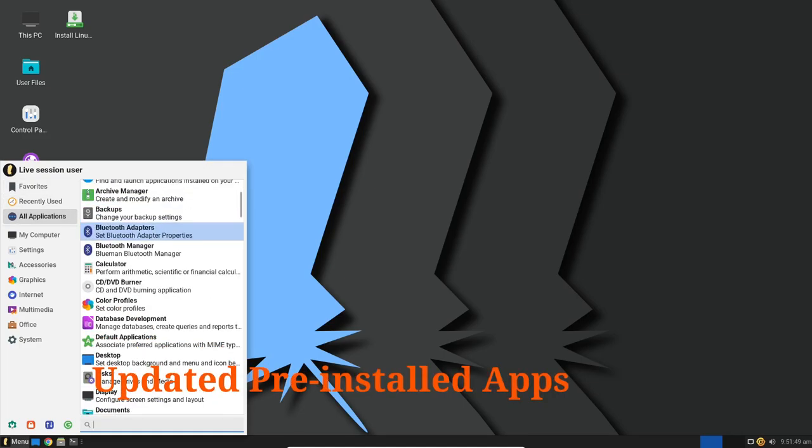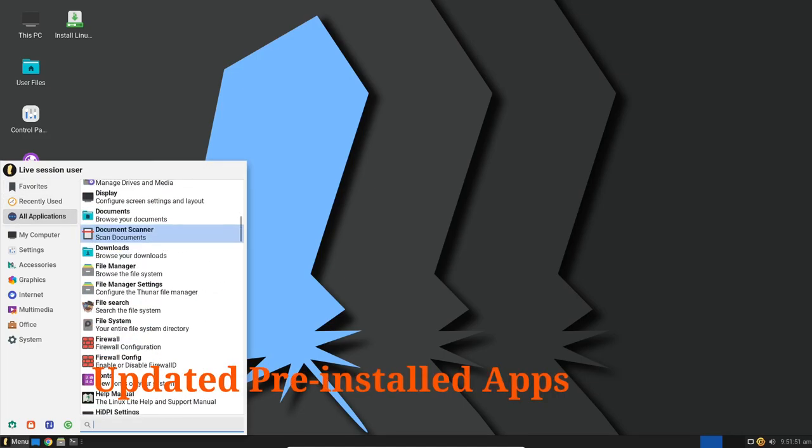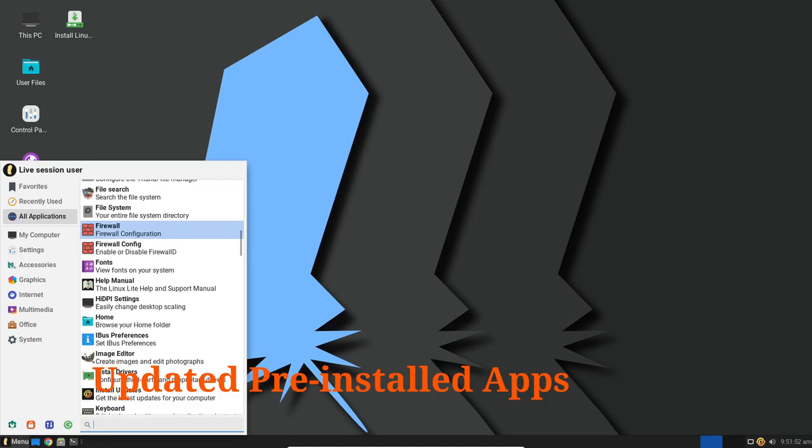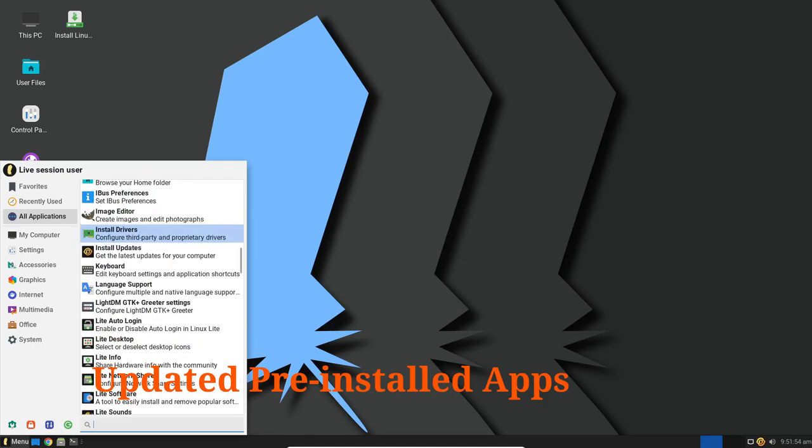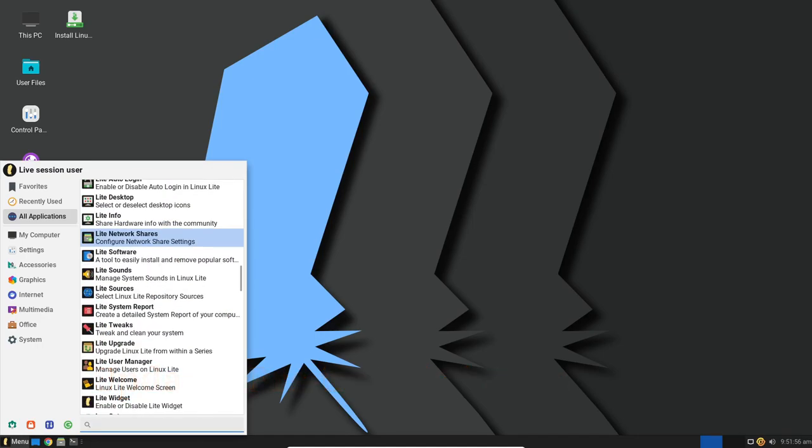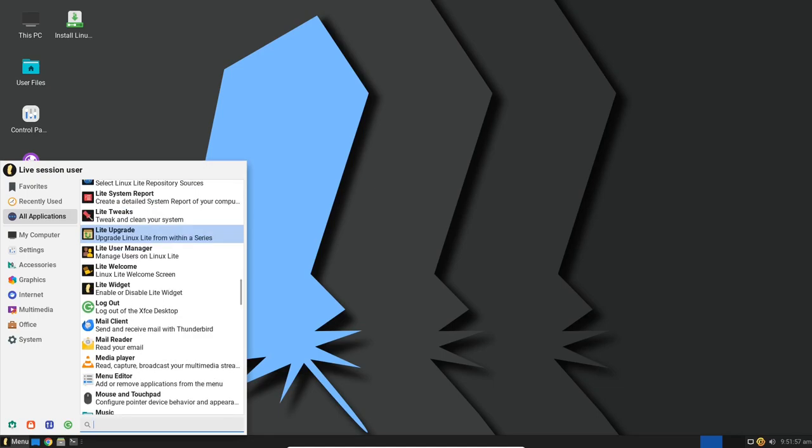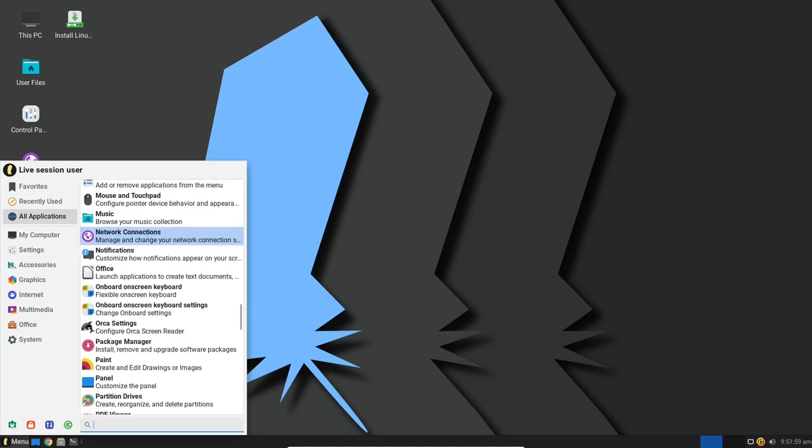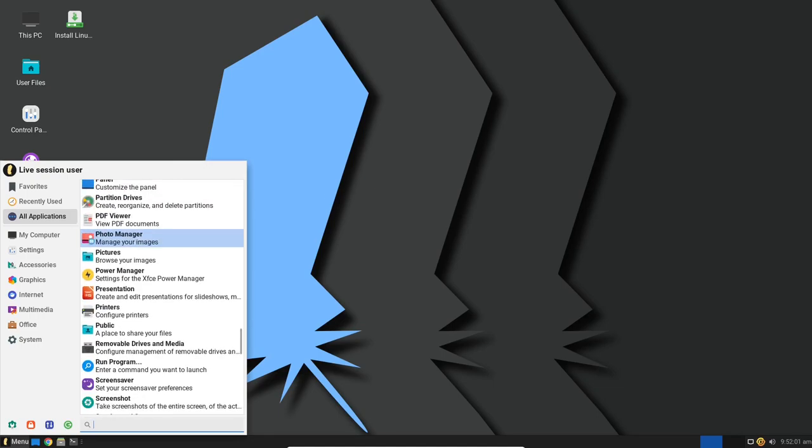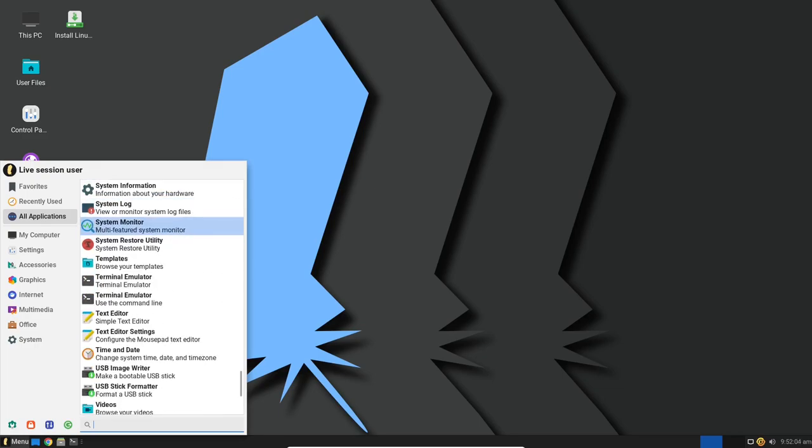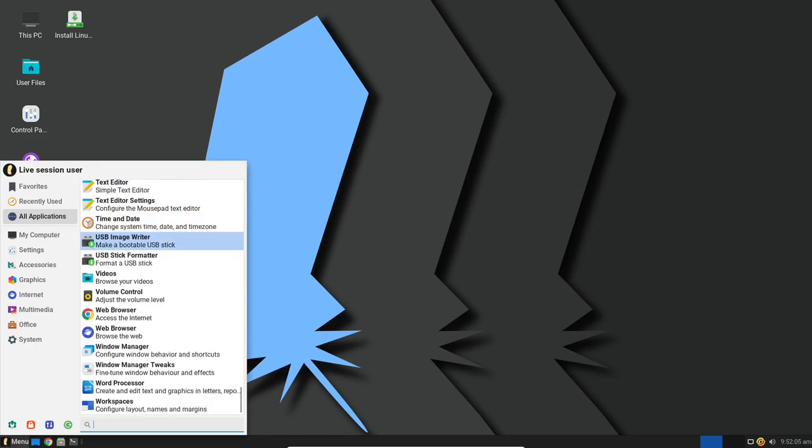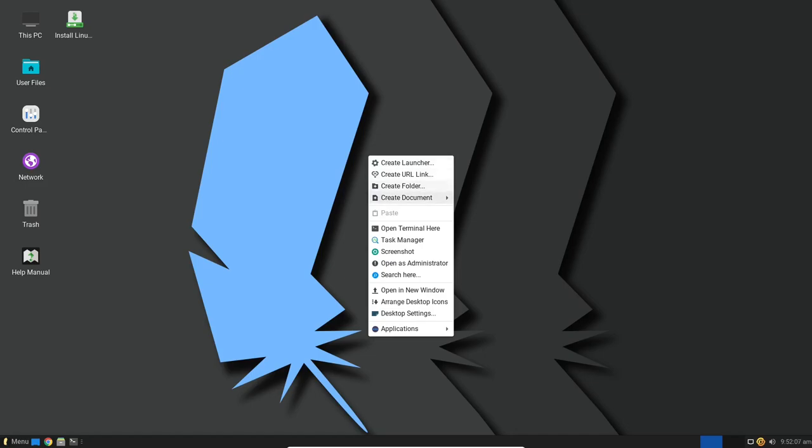Of course, what's an operating system without its applications? Linux Lite ensures you have access to the latest stable versions of various pre-installed apps and packages. Whether it's your web browser, office suite, multimedia software or system tools, Linux Lite keeps everything up to date to provide you with a smooth and efficient computing experience.